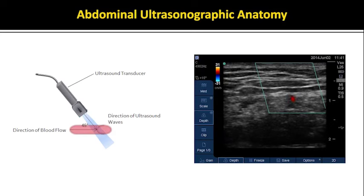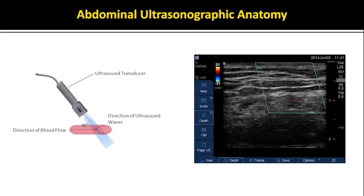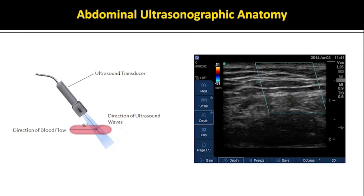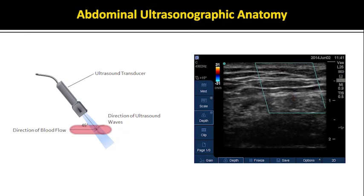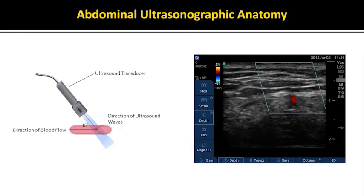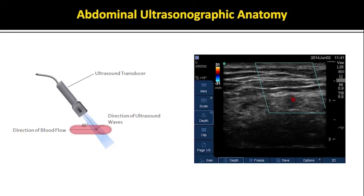When tilted oblique to flow, a vessel can clearly be seen overlaying the site of possible paracentesis. Proper use of color Doppler technique prior to paracentesis can help avoid inadvertent vascular injury and potentially serious subcutaneous bleeding.